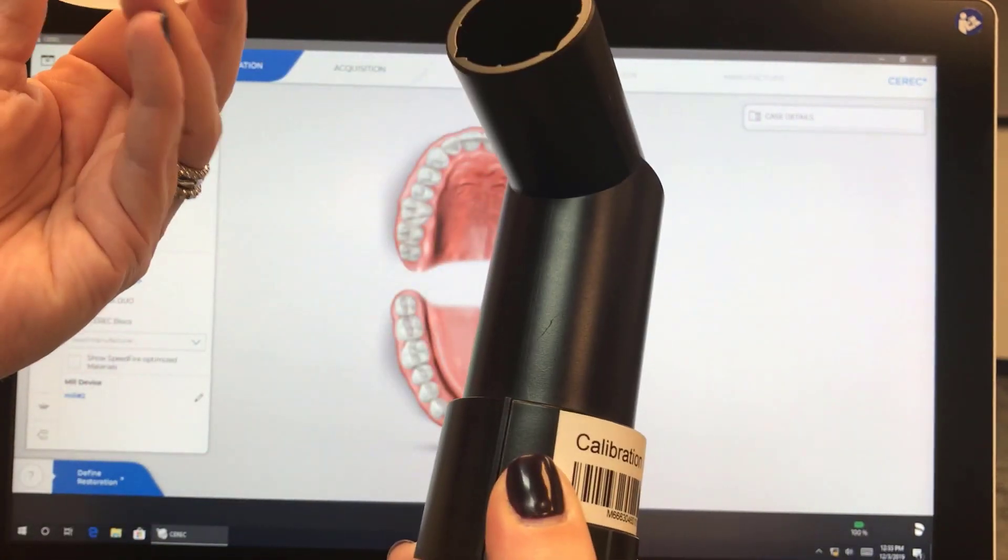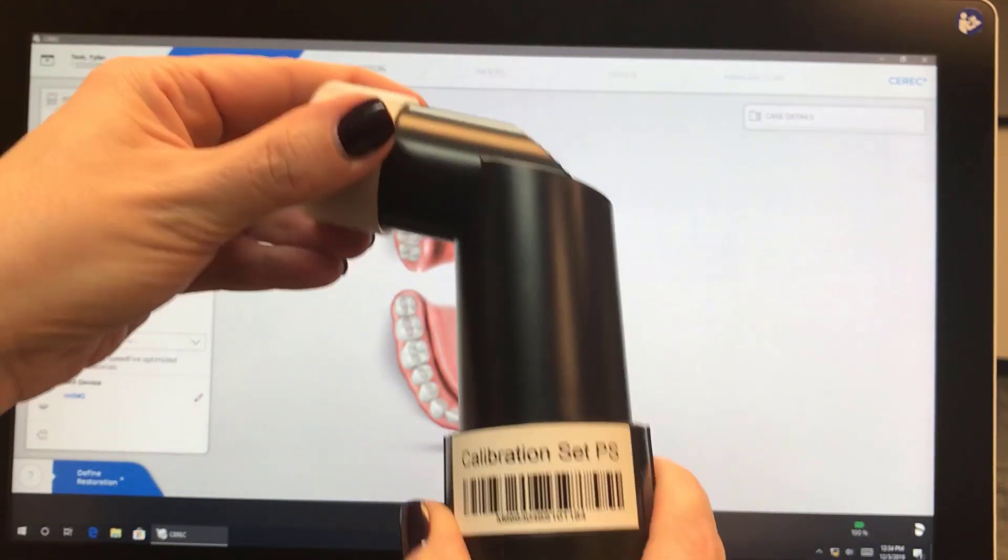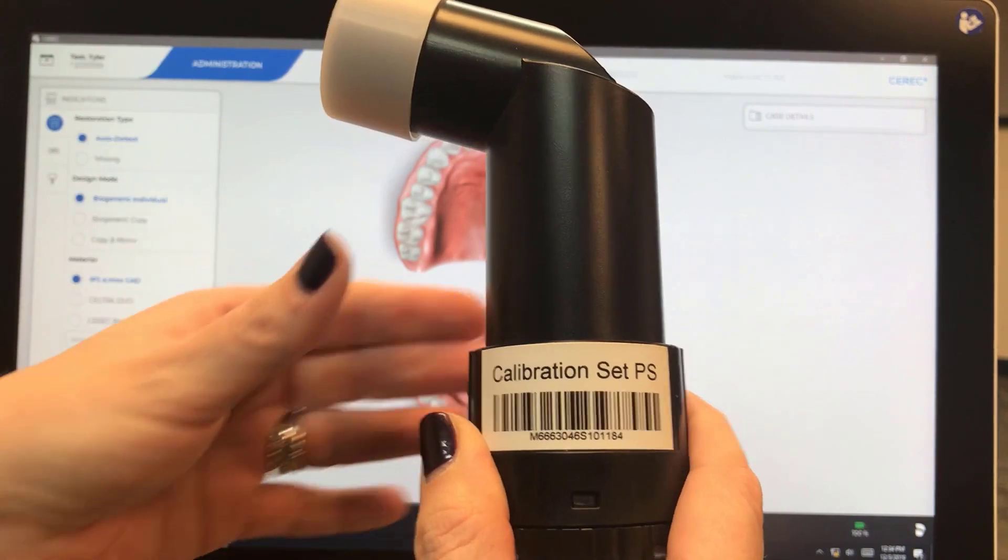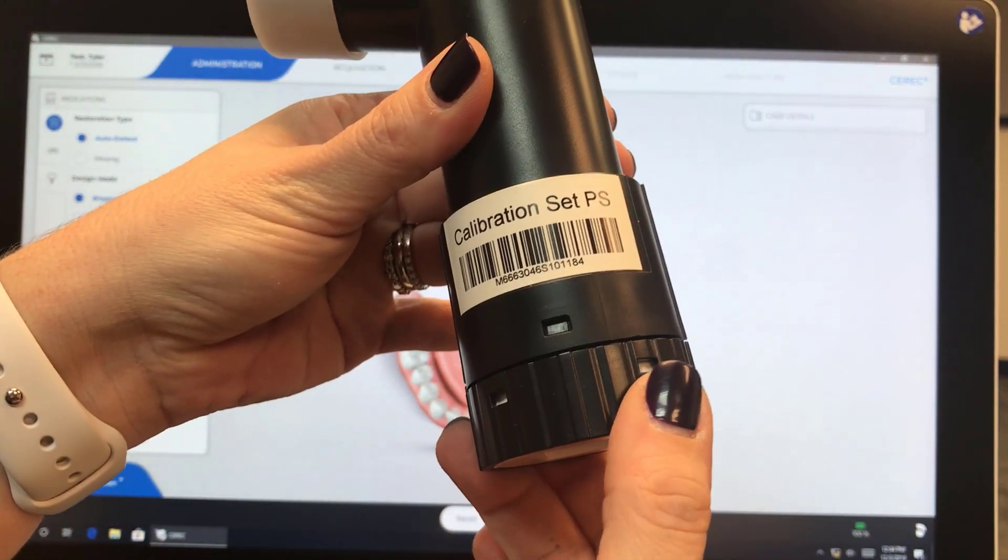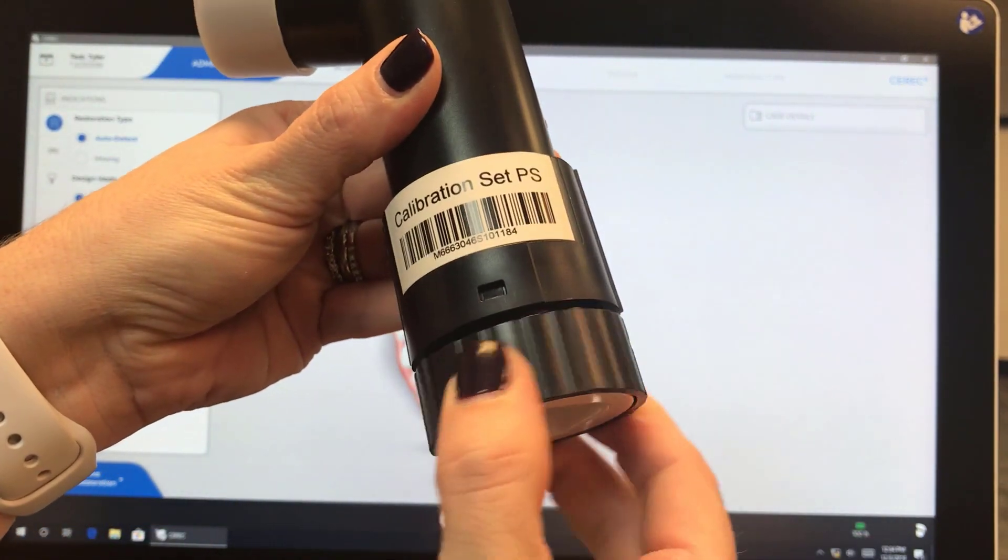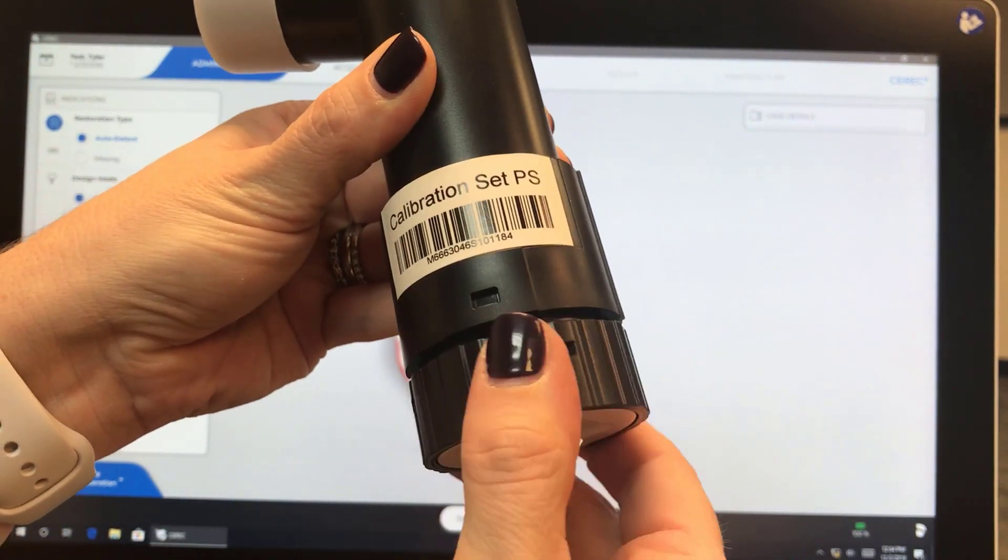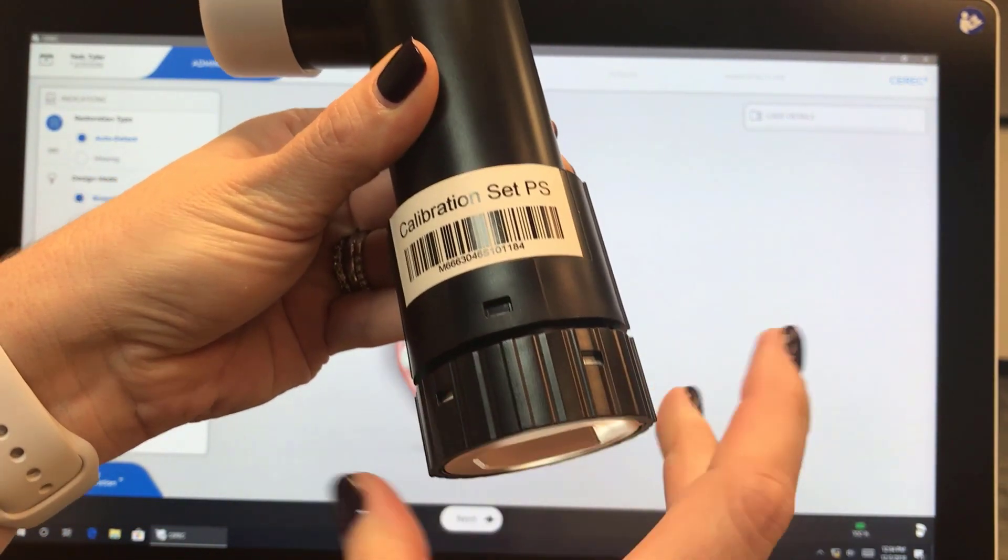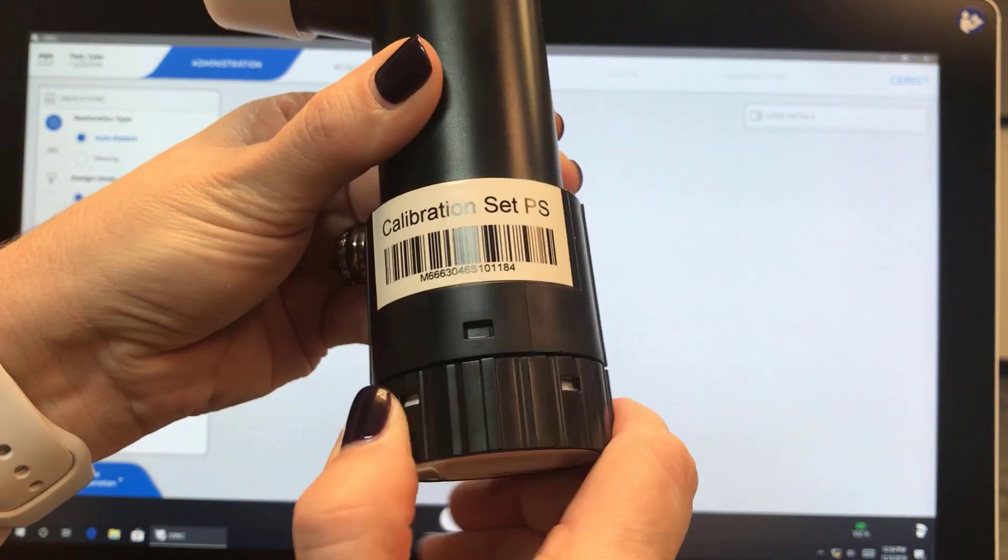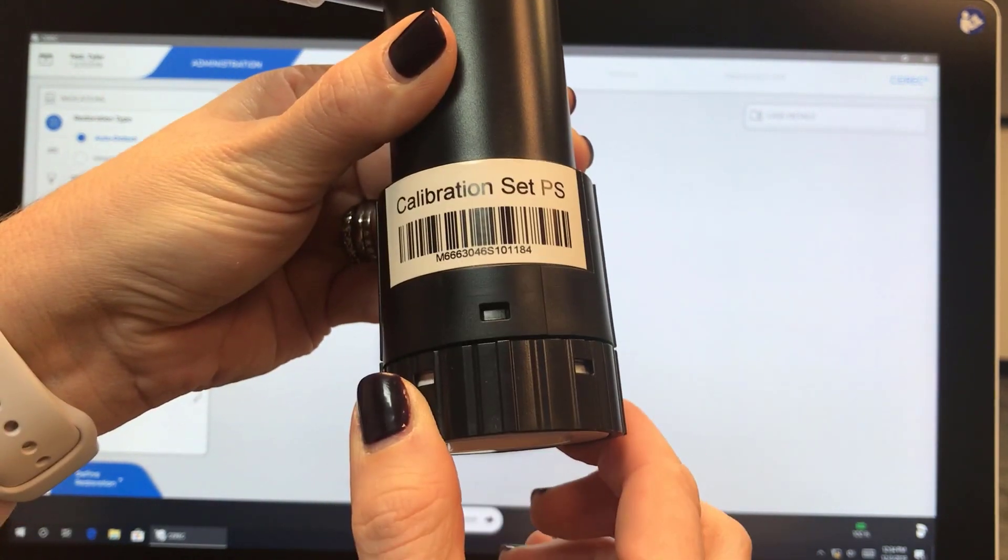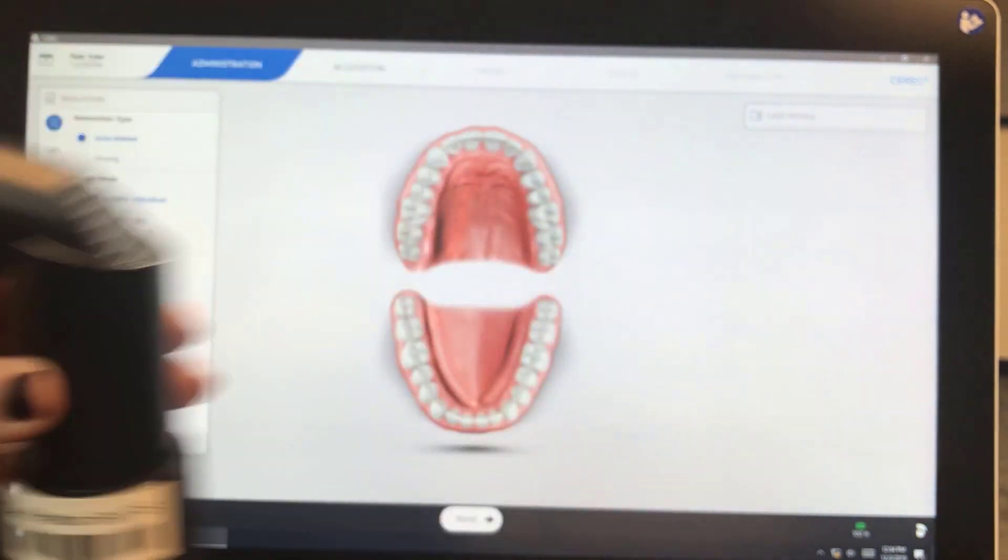This is just a dust cover. You want to keep it on at all times when not in use. And as we calibrate, we're going to unscrew the bottom. So before we start, we just want to make sure that we screw the bottom all the way in.